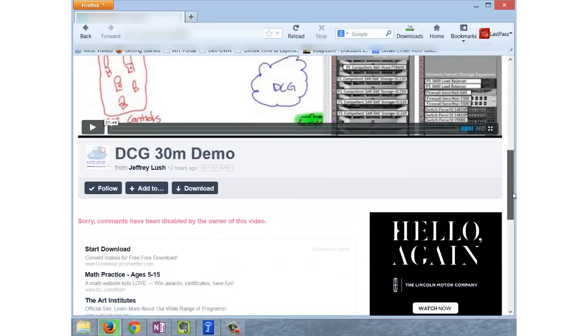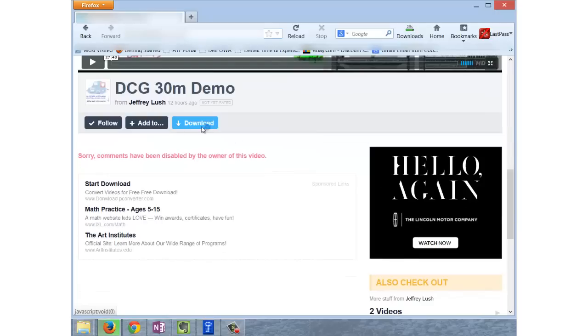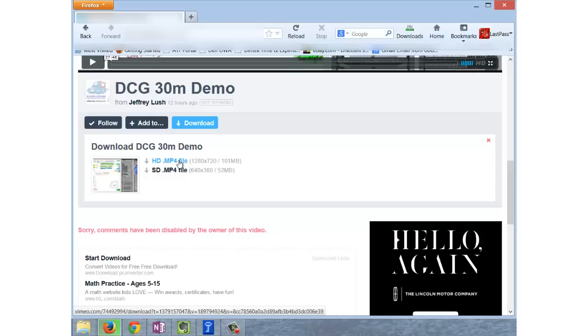Now we're going to click on the download button right here and we're just going to say which type of file we want to download. So let's just say we want to download an SD file, so we're going to click on SD.